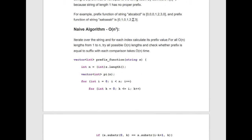Example: for the string 'a b c a b c d' — pi[0] = 0; pi[1] = 0 (no prefix equals the suffix); pi[2] = 0 (same); pi[3] = 1 ('a' is both prefix and suffix); pi[4] = 2 ('ab' is both); pi[5] = 3 ('abc' is both prefix and suffix of length 3); pi[6] = 0.